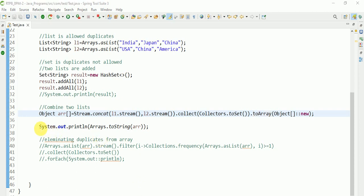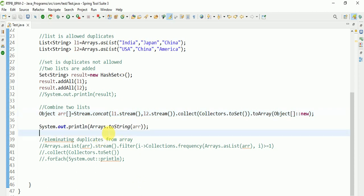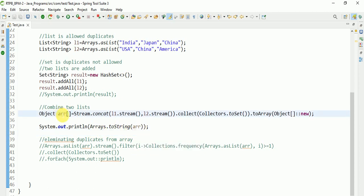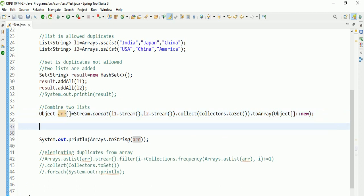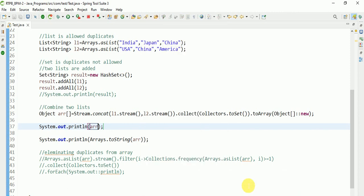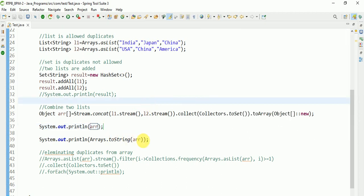This is nothing but Arrays.toString. If you print the array directly, it will print the hashcode. Instead of hashcode, we are converting the hashcode into data elements we are printing. If you are printing like this, first we will print hashcode. Instead of printing this hashcode, we are using Arrays.toString. Thank you for watching.